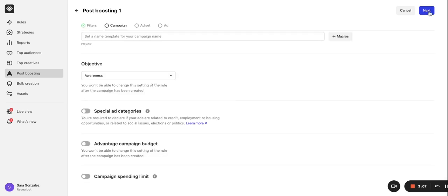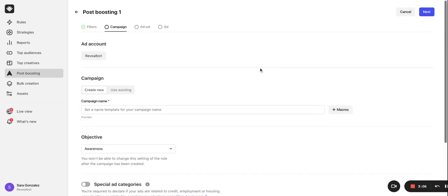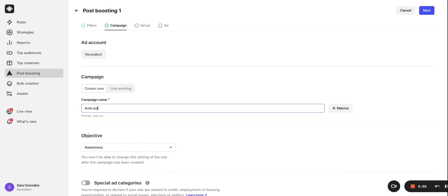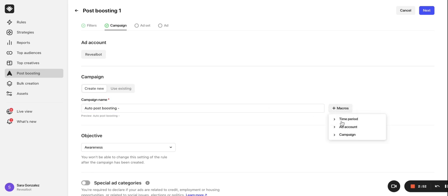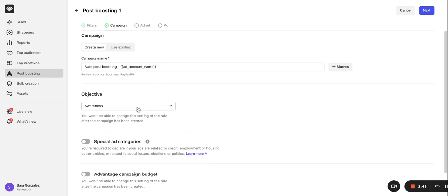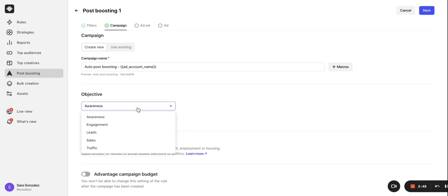Each new boosted post will be created as a new ad set within one campaign. So, let's choose our campaign name. For general auto post boosting rules, you can name it something like auto post boosting as the base name and then use a macro to add the ad account name. You should choose the right objective, depending on the type of post you are choosing to auto boost. For general auto post boosting rules, you may just want to choose engagement or awareness.